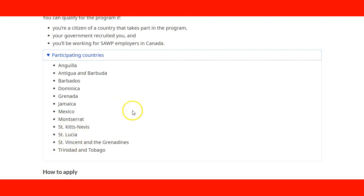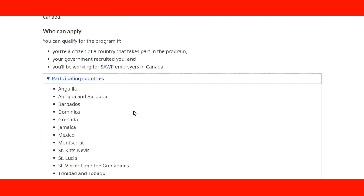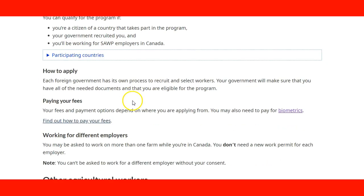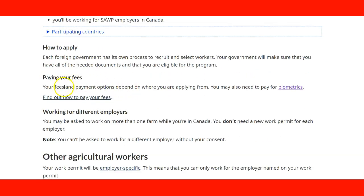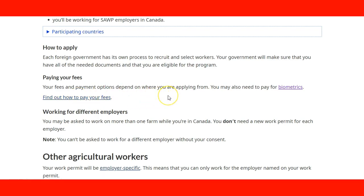These are the countries that participate in the program, and only citizens of these countries who have met the previously mentioned requirements will be able to participate. To apply, you submit information through your government. You will need to pay the fees and take the biometrics and fingerprints. You can check the link to see which fees you need to pay.